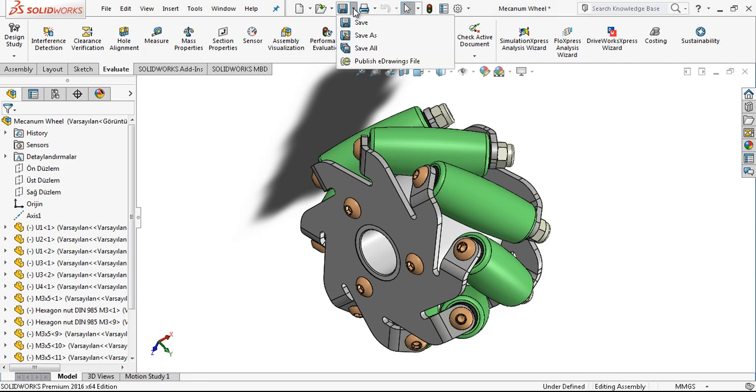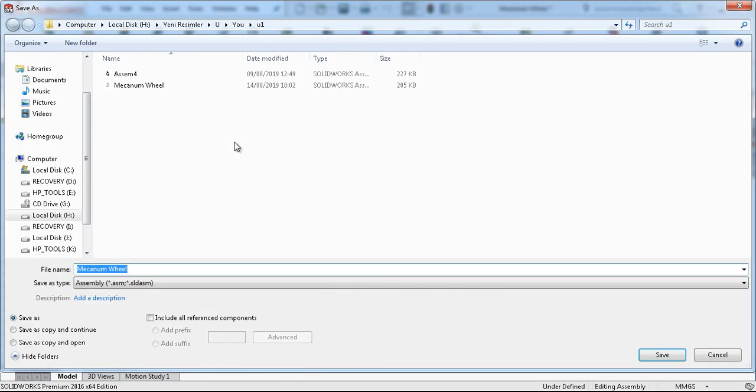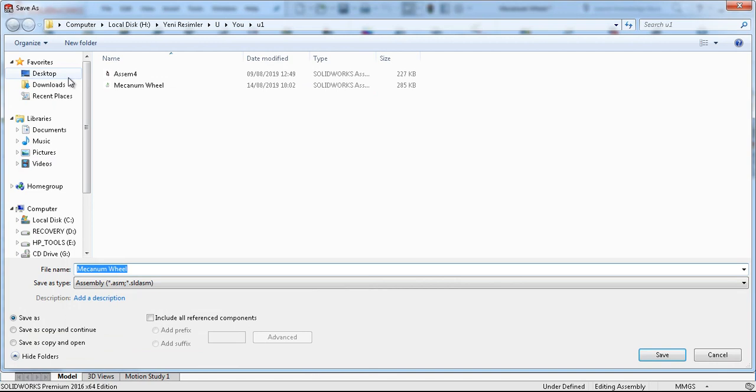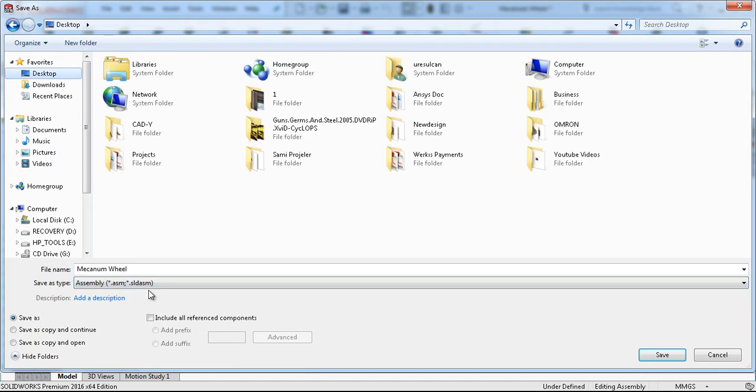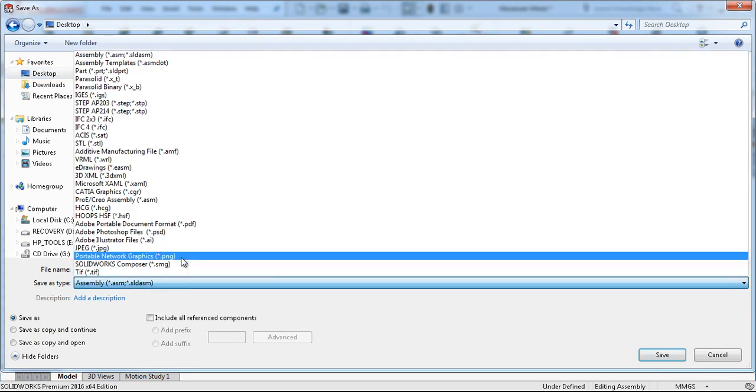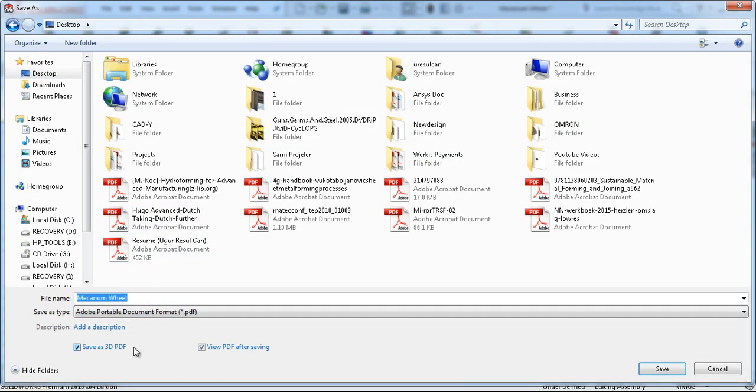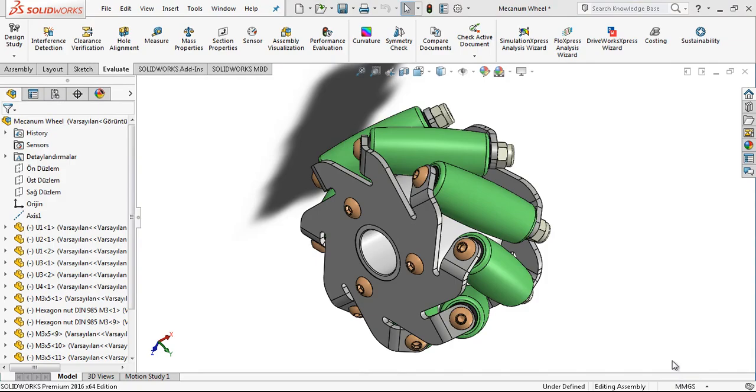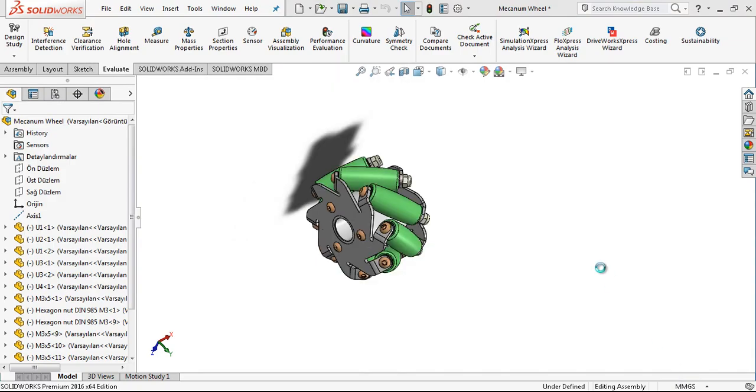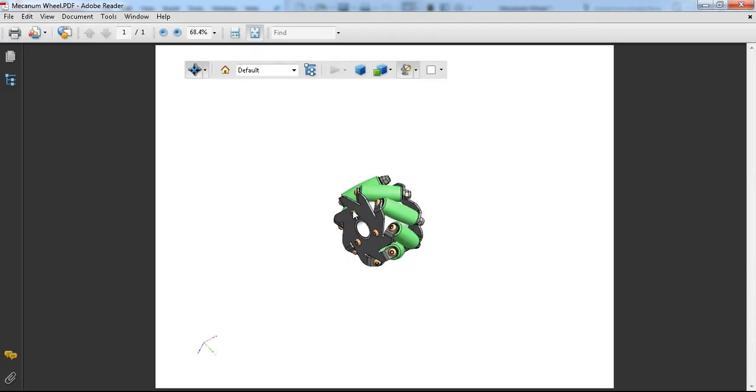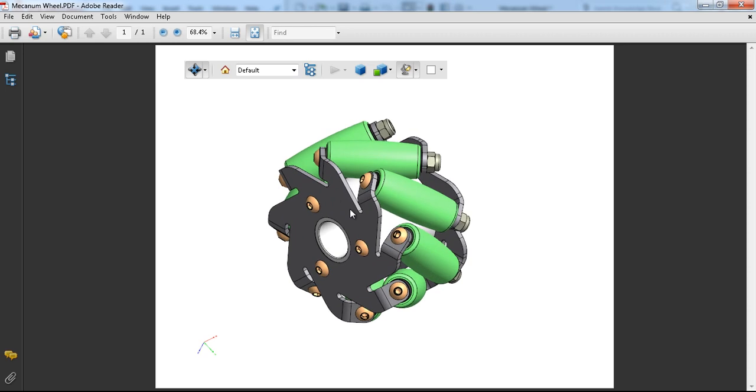By this same way we are saving our model as a 3D PDF and after PDF saving, automatically the document will open on my screen now. As you can see it is on my screen with the same colors and with the same specifications from SOLIDWORKS.